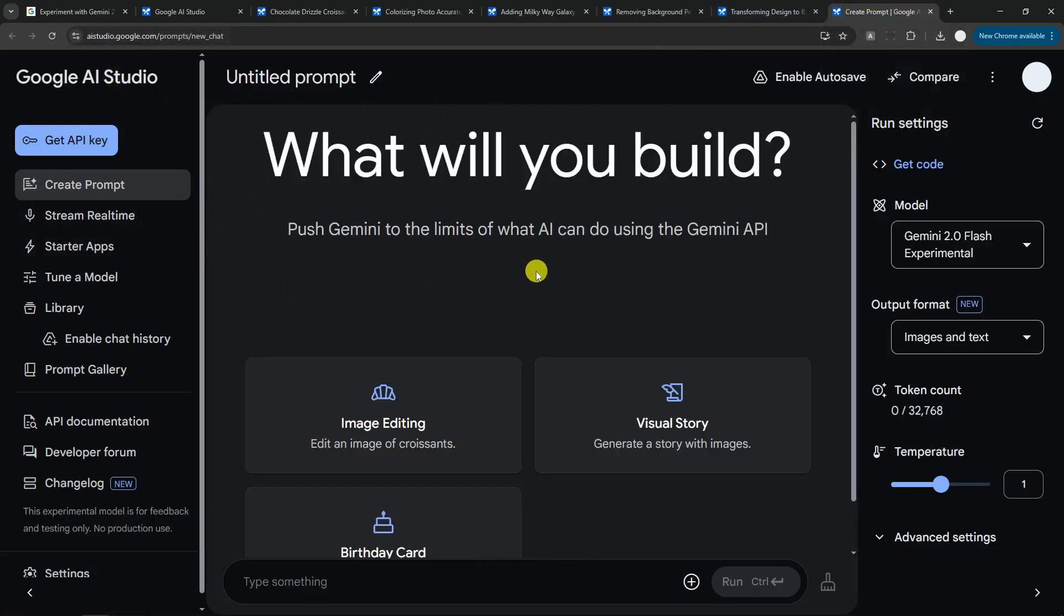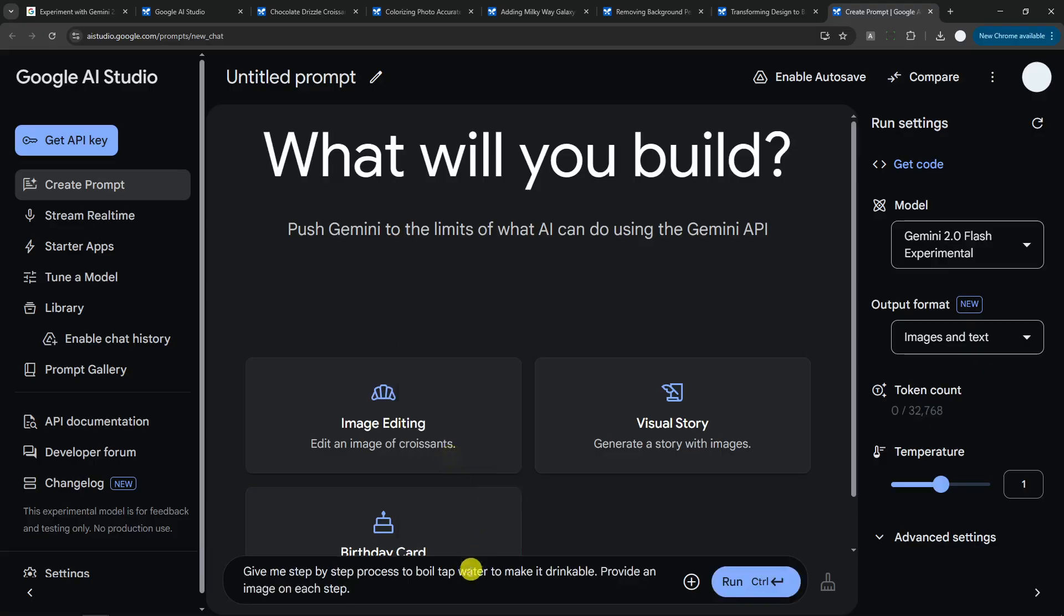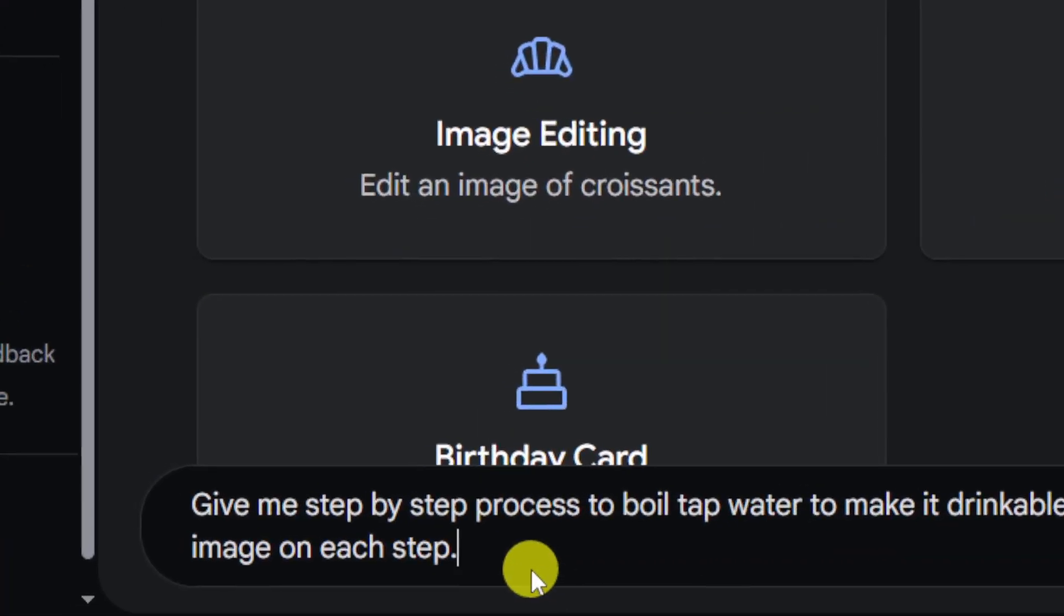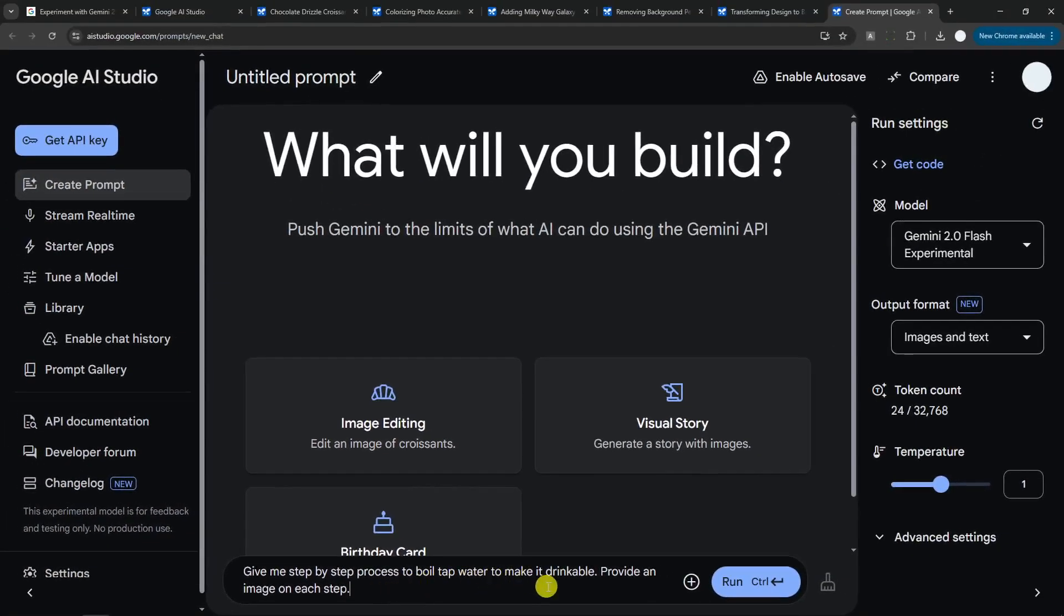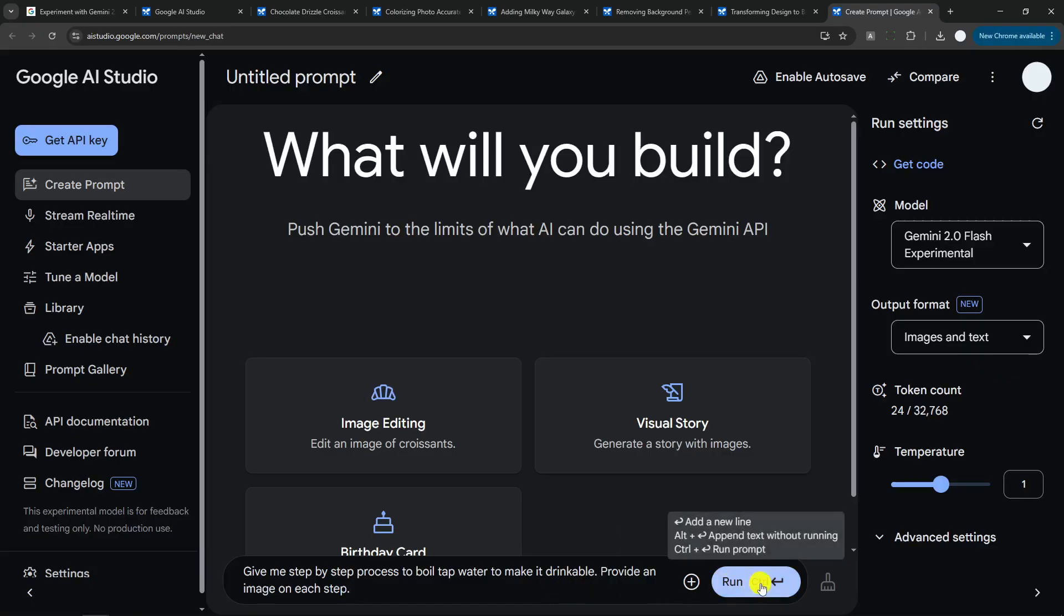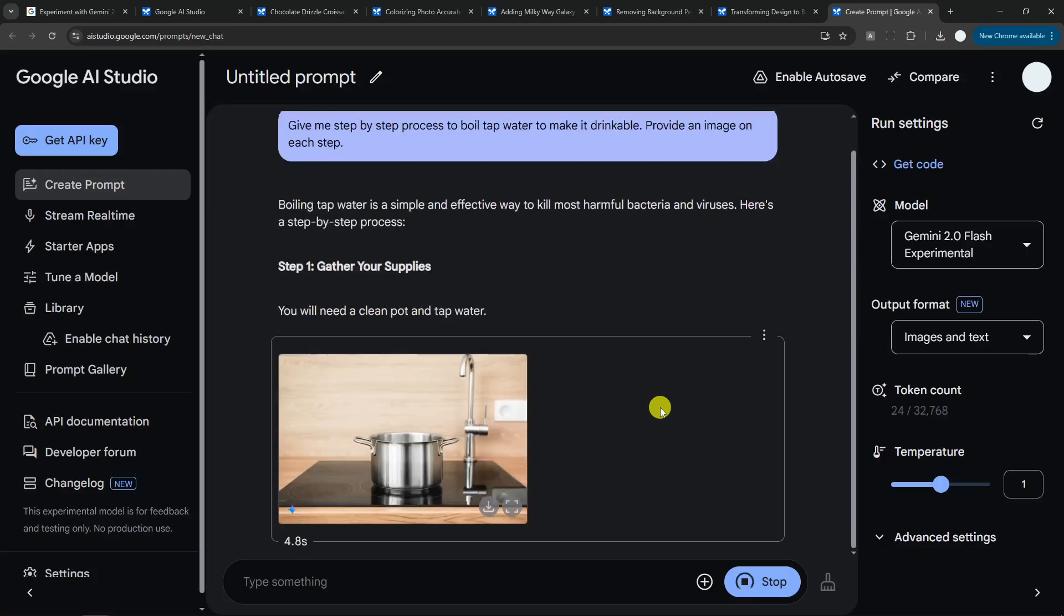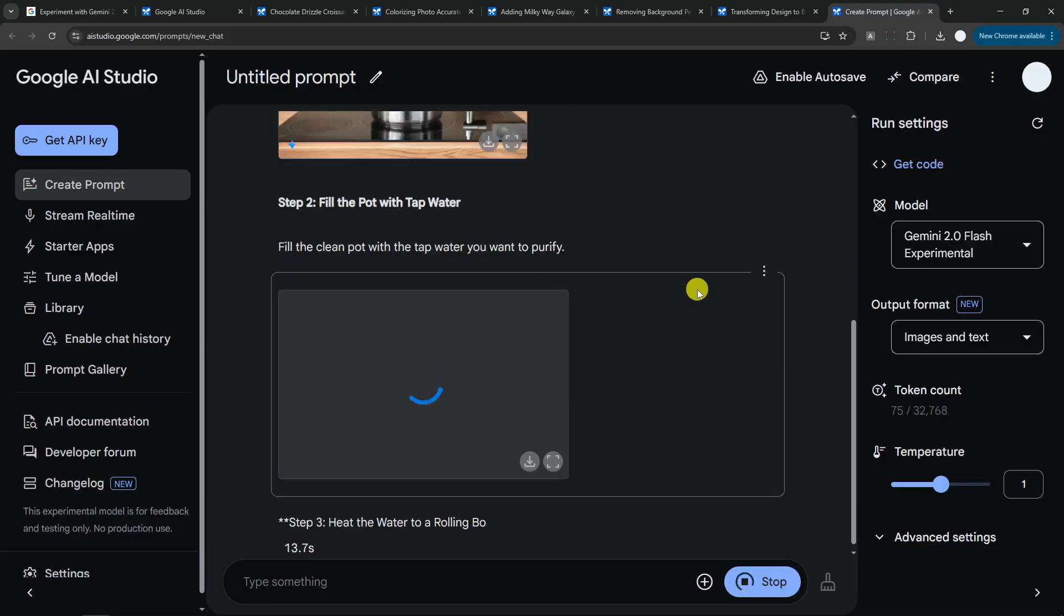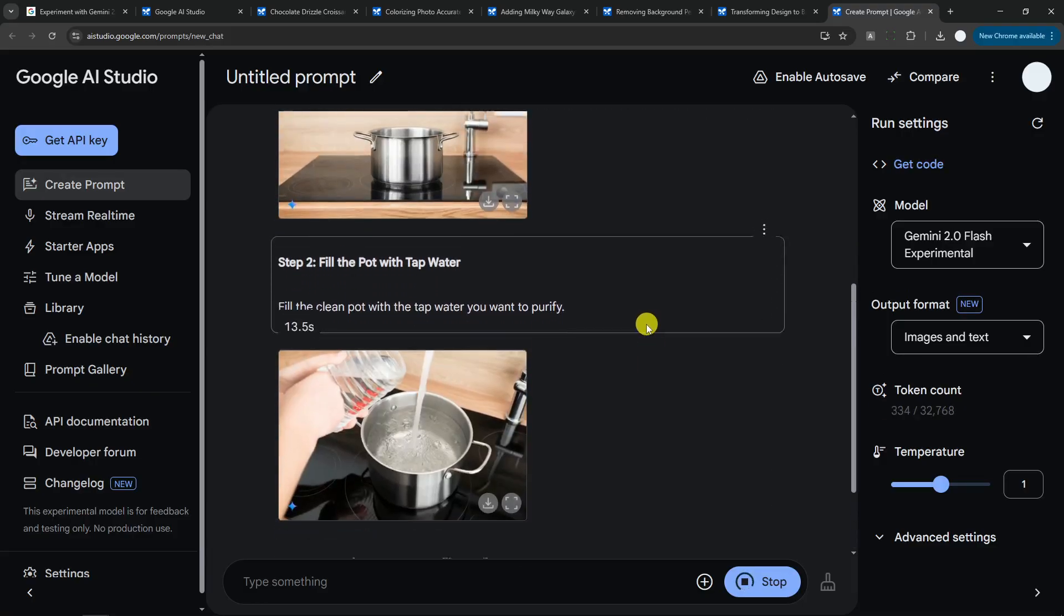Now I'm gonna do again and I want to create a new chat, opening a new page. Now I want to know how do you boil water, but I want AI to produce a photo on each step. So I want to have a step-by-step process to boil tap water to make it drinkable, and I want to have an image on each step of the step-by-step process. And I think this is really amazing because it makes it possible for someone to write an article or a blog post or maybe a step-by-step video on YouTube, and you can just generate the picture and the text right here.